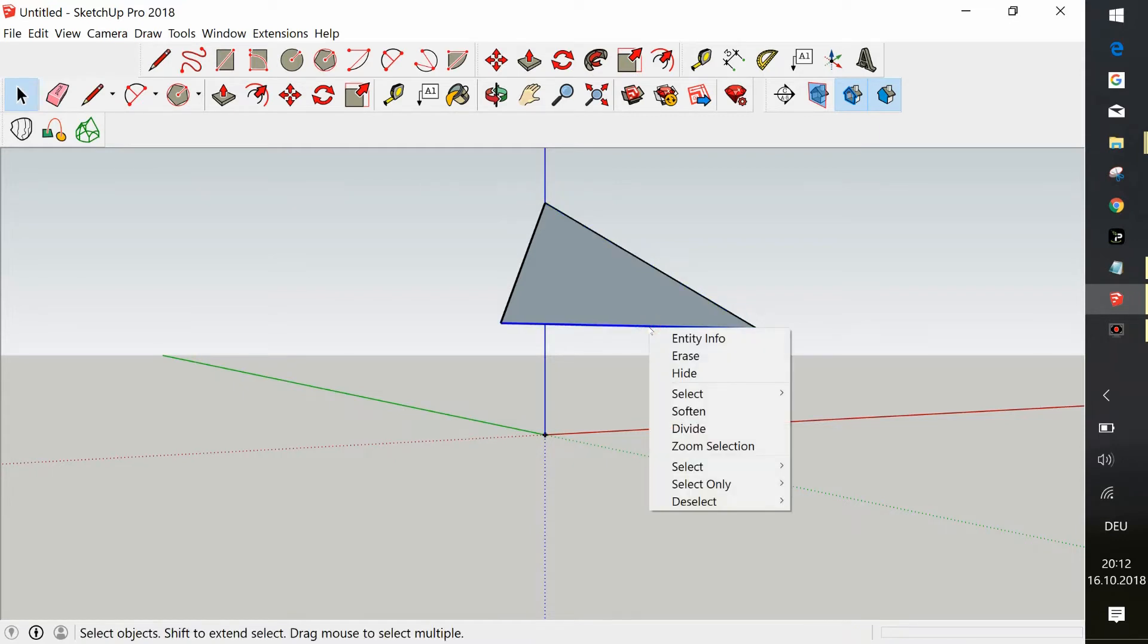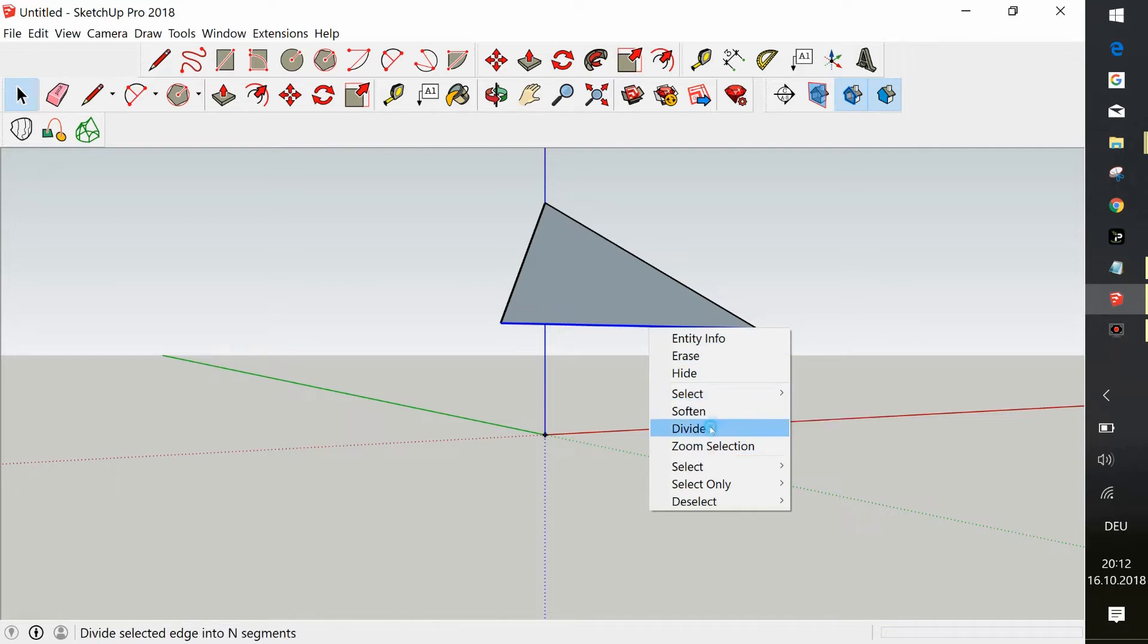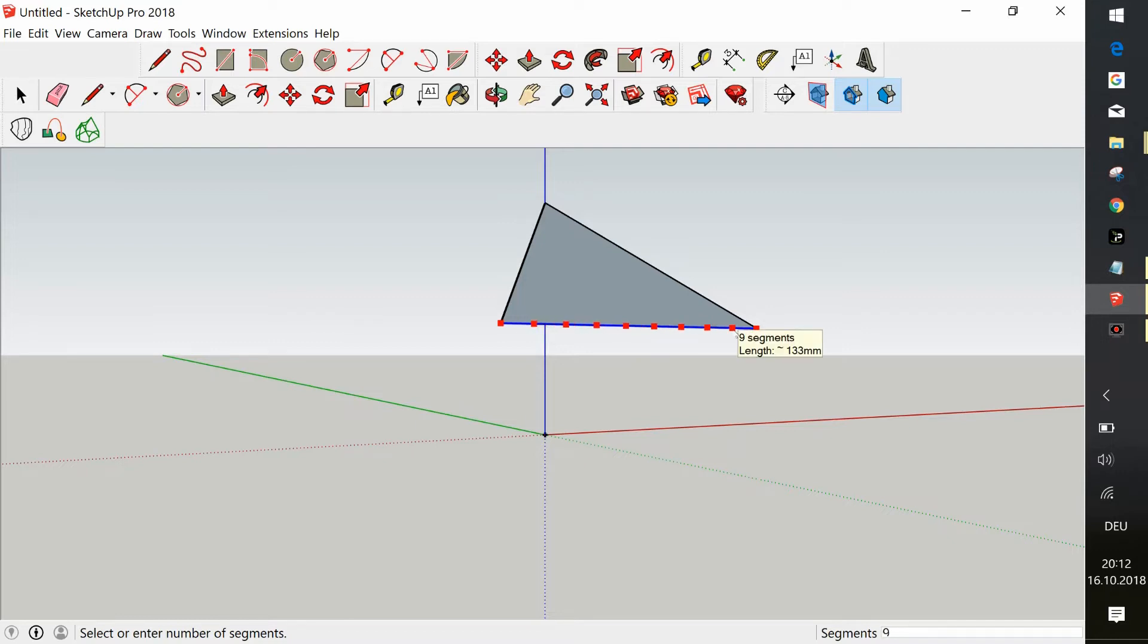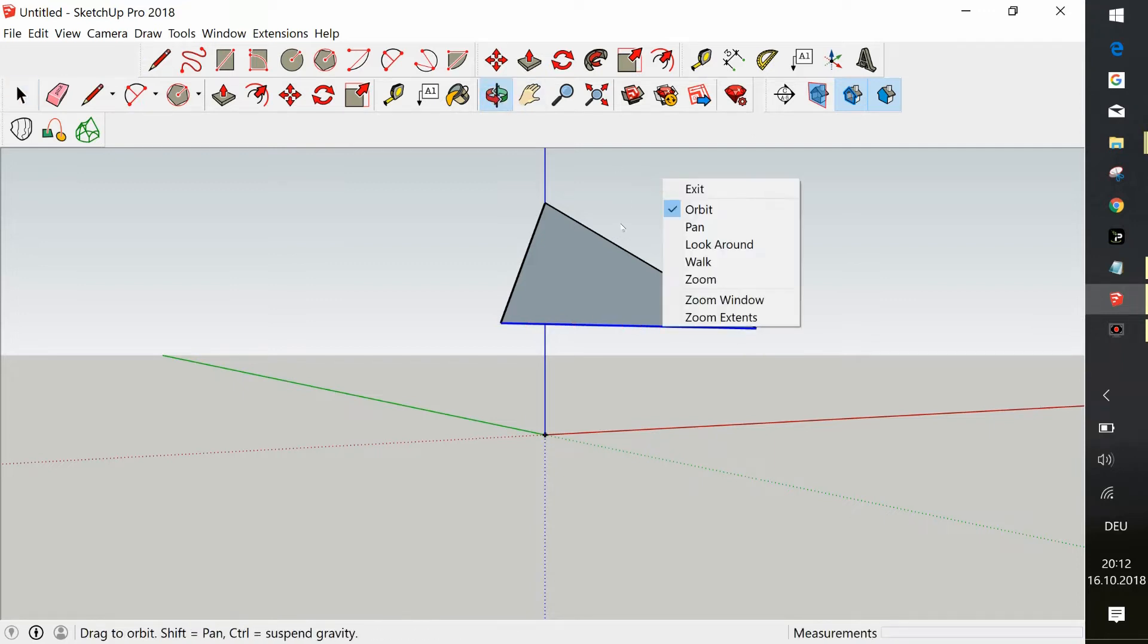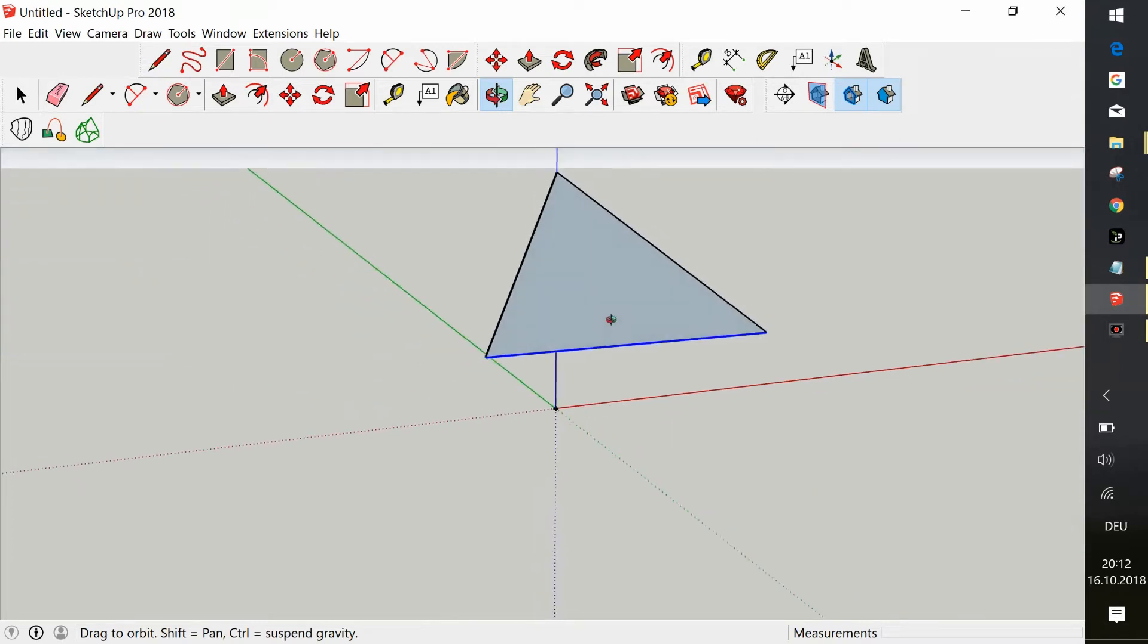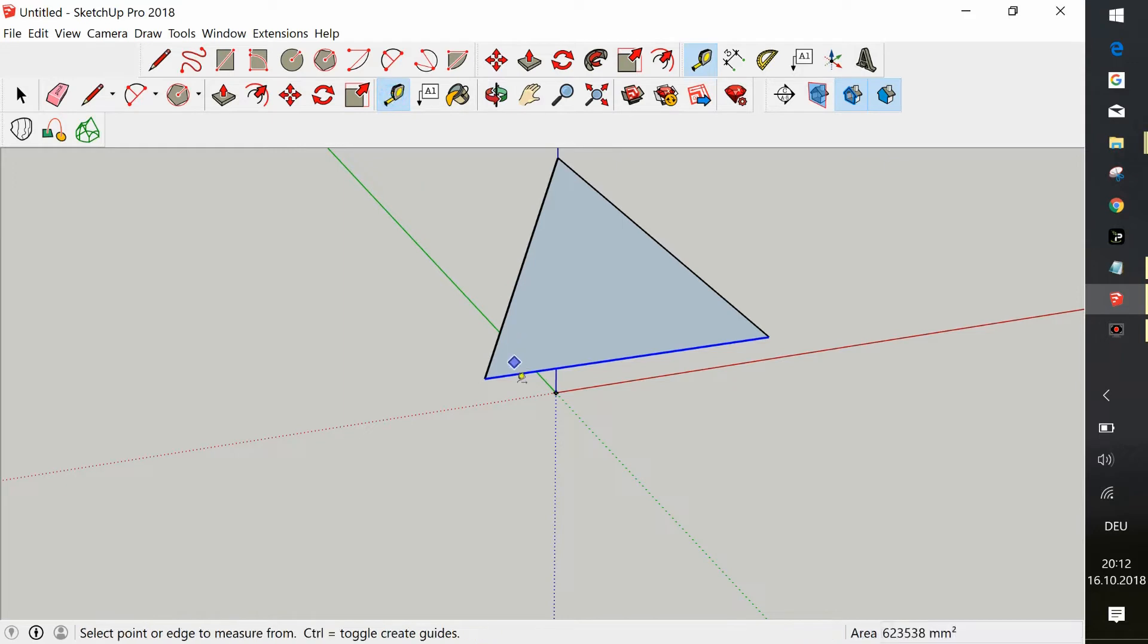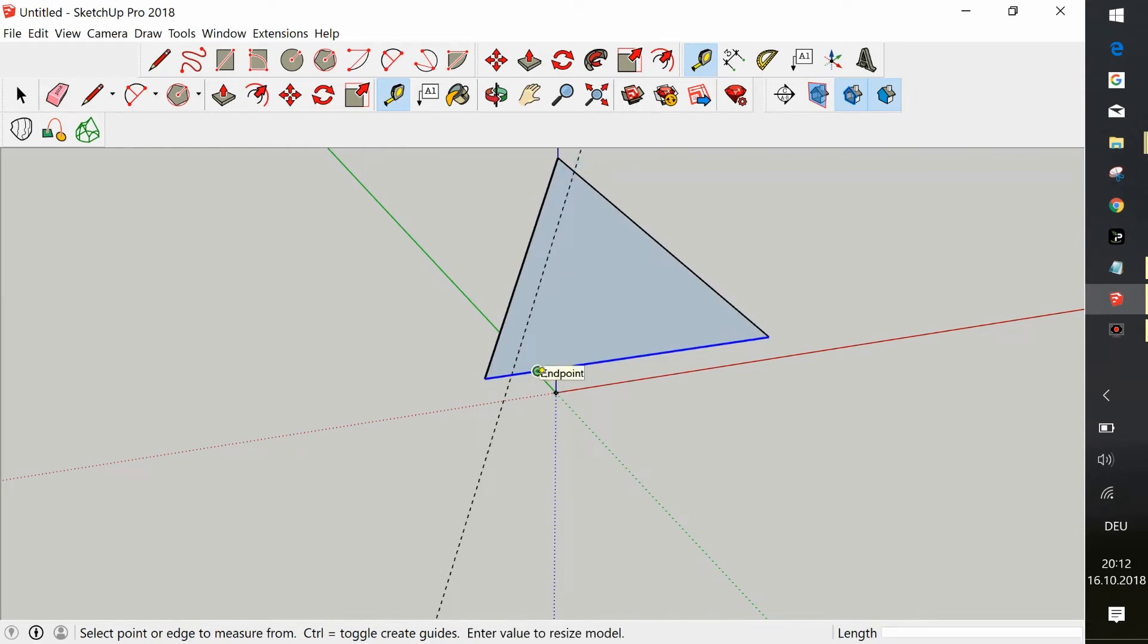I guess it's not necessary. If you just use the divide function, you right click, then you select divide. And you divide the line, after you selected it, you divide it into 12 parts. You do that to all the sides of the triangle. And then you start drawing guidelines. Lots of guidelines.